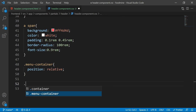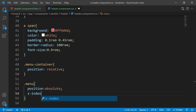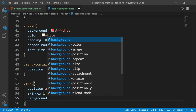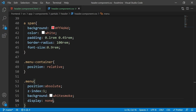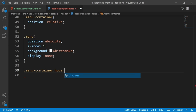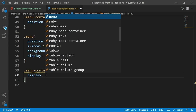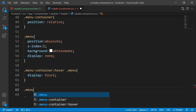For the menu-container, set its position to relative. For the menu itself, set position to absolute, z-index to 1, background to whitesmoke, and display to none — we don't want it always visible. Add a hover effect so that when hovering over the container or the menu, the display becomes block and the menu is shown.